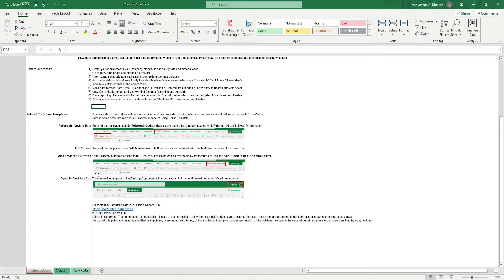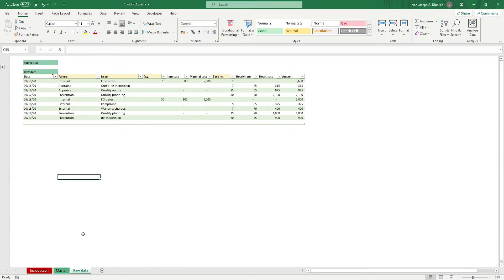The only sheet you have to worry about really is the raw data sheet. You can expand the source list by pressing the plus sign on the left.